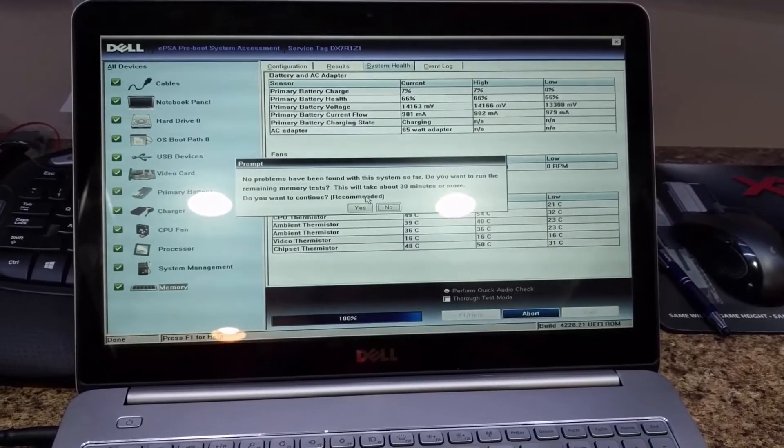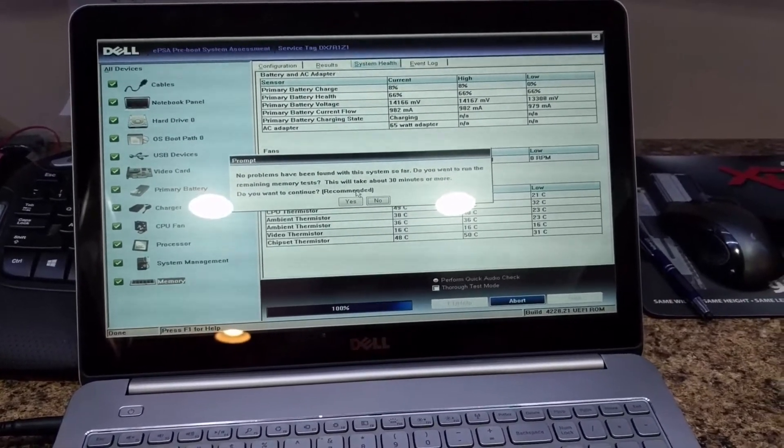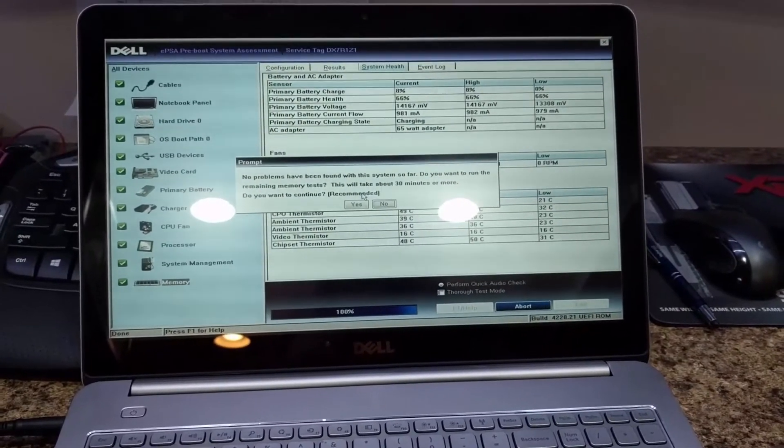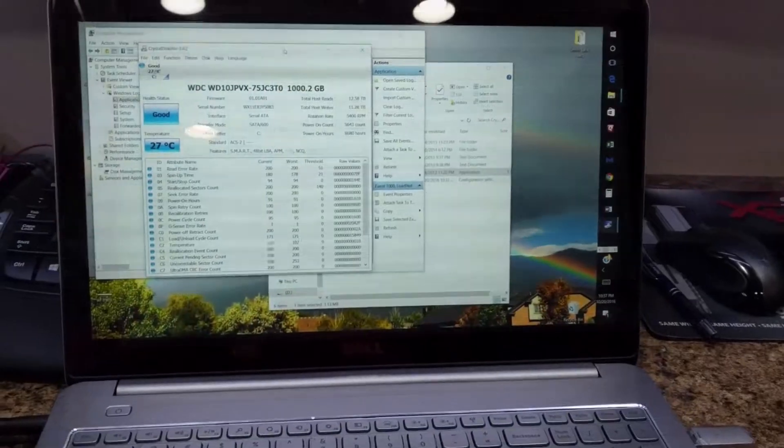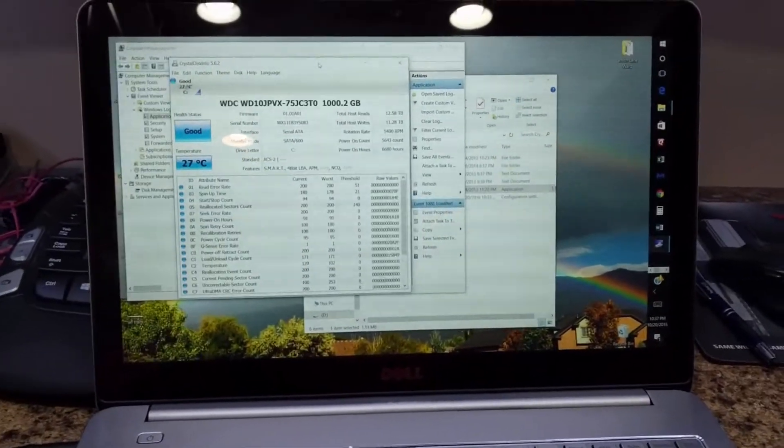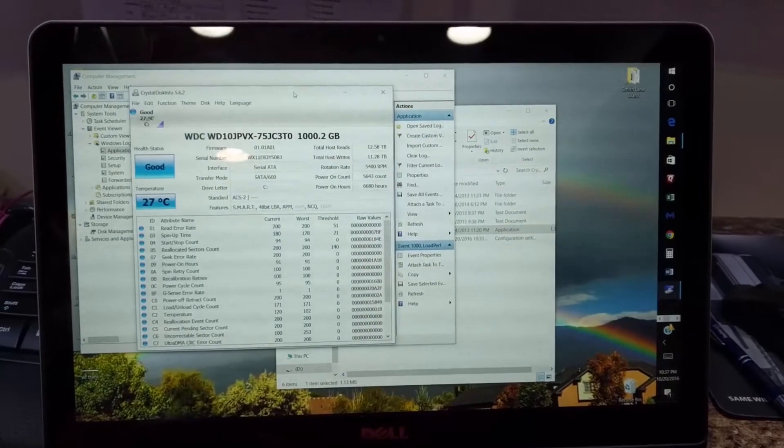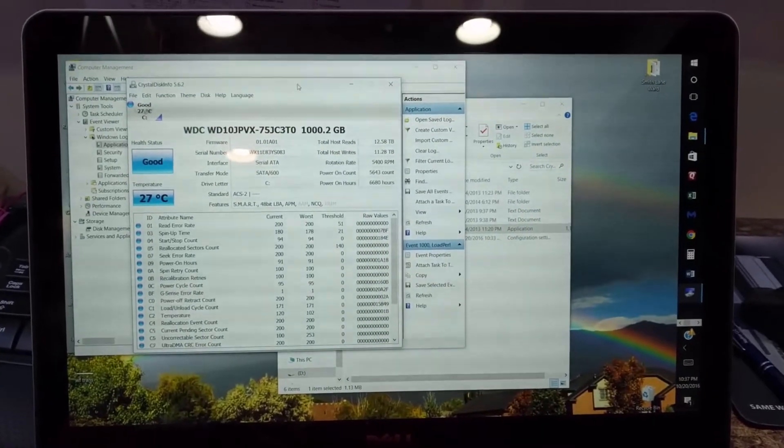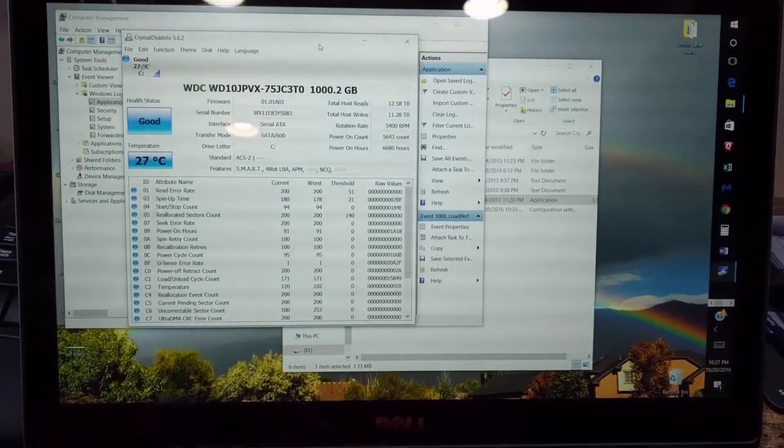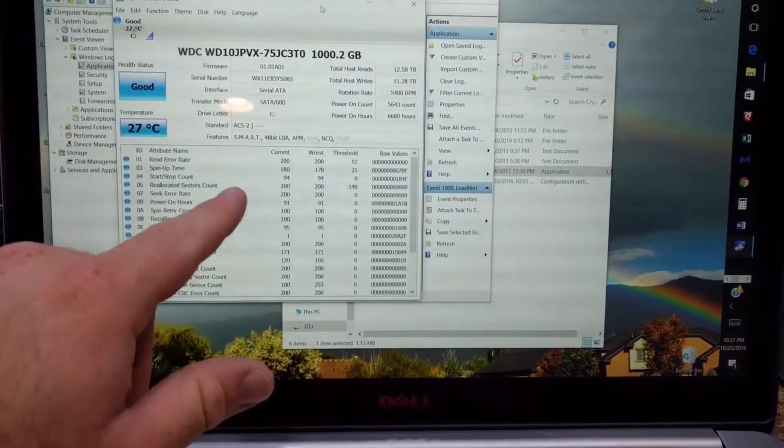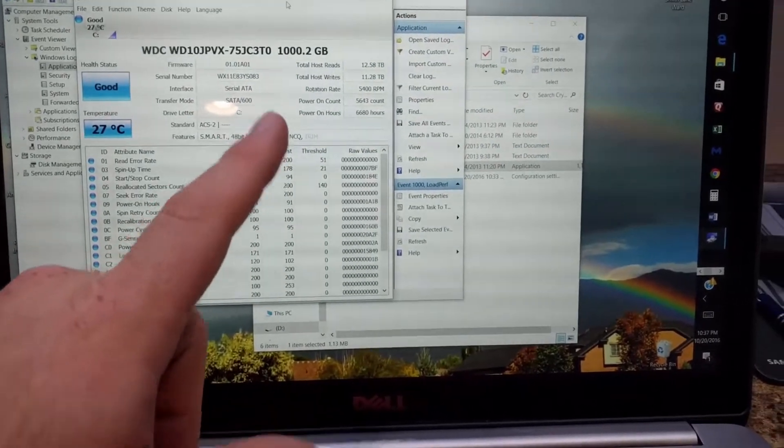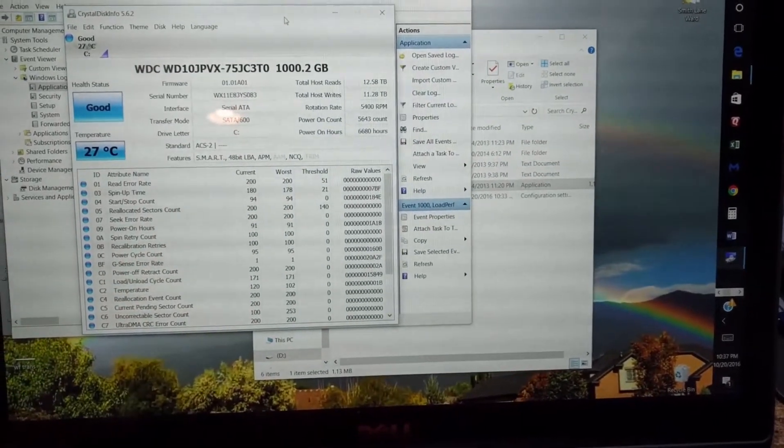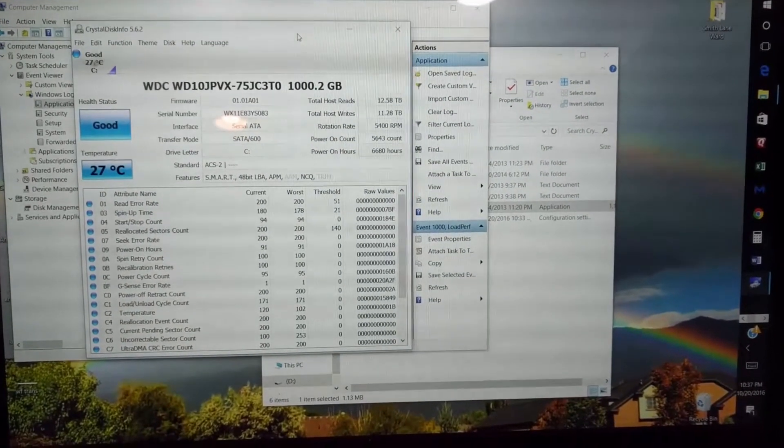So we got Crystal Disk up and just like the Dell software said, the hard drive is not reading any problems. I went through and checked and everything seems to be fine. It hasn't been on an extreme amount of hours and downside is a 5400 rpm drive, but honestly most are.